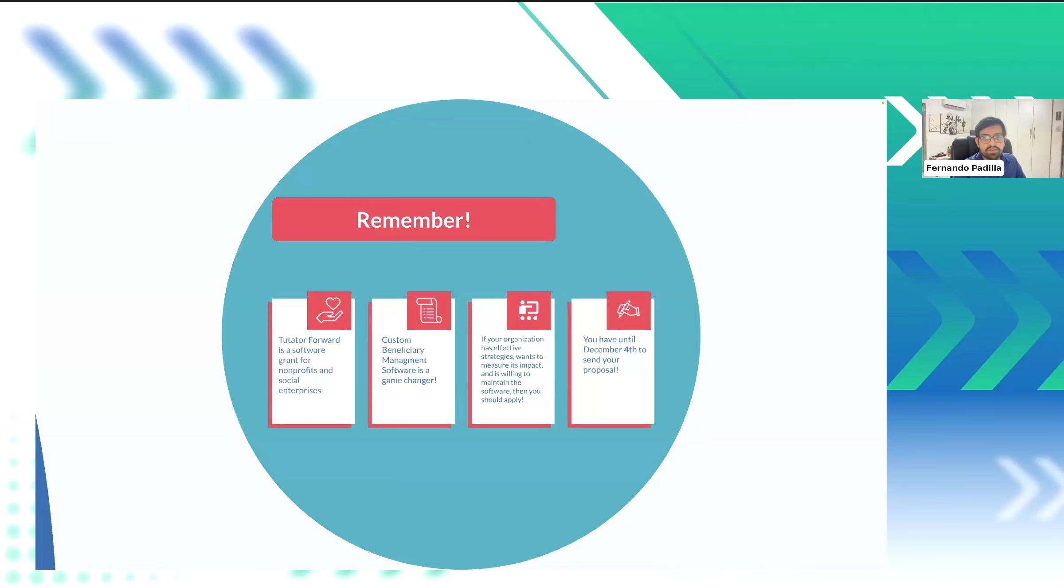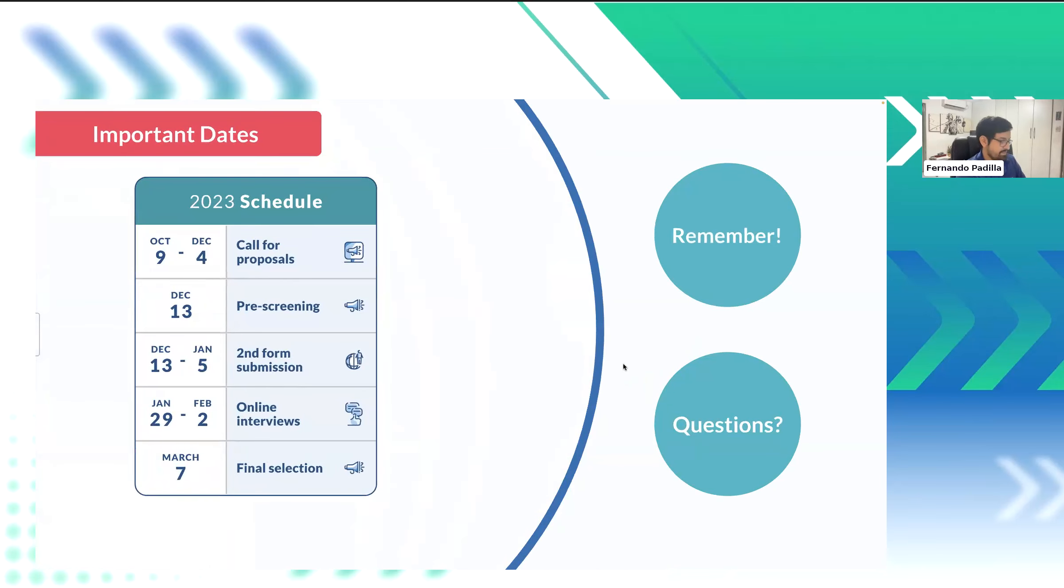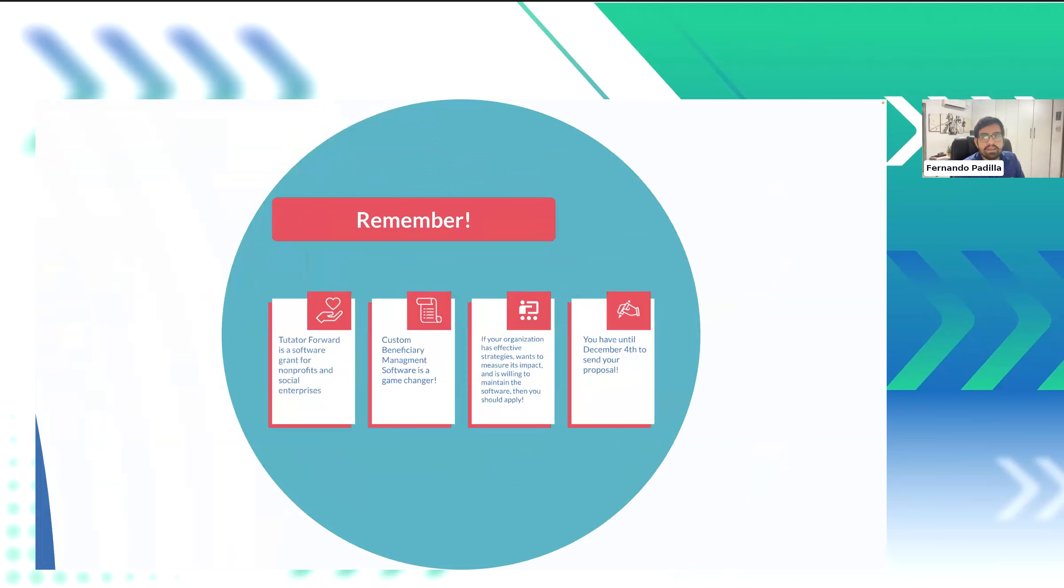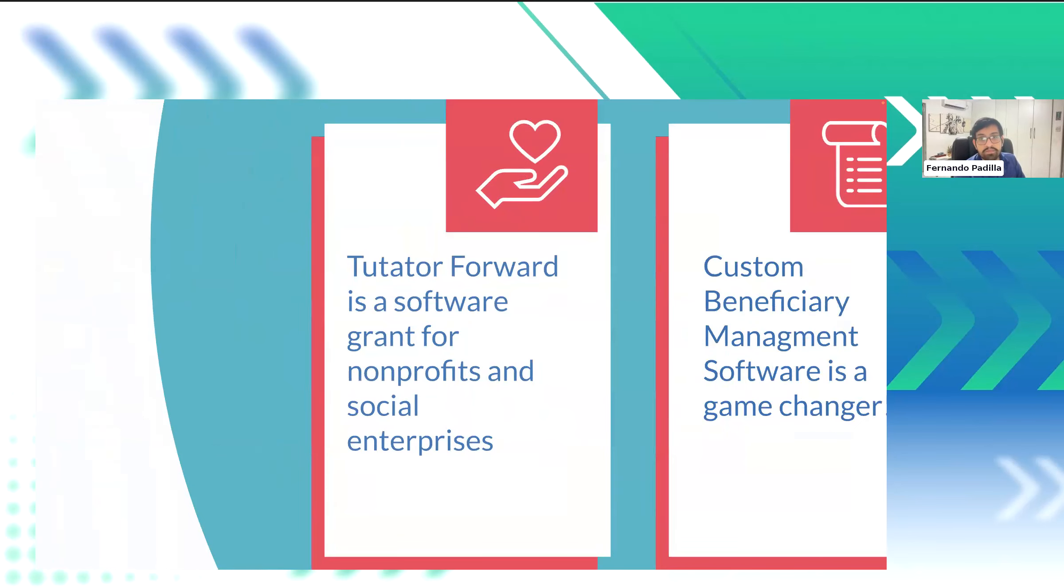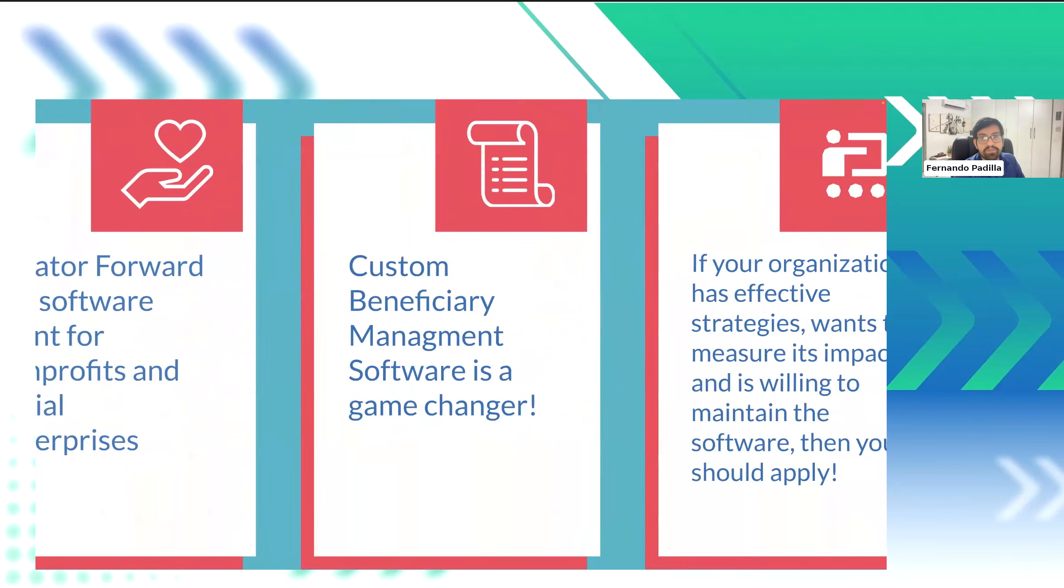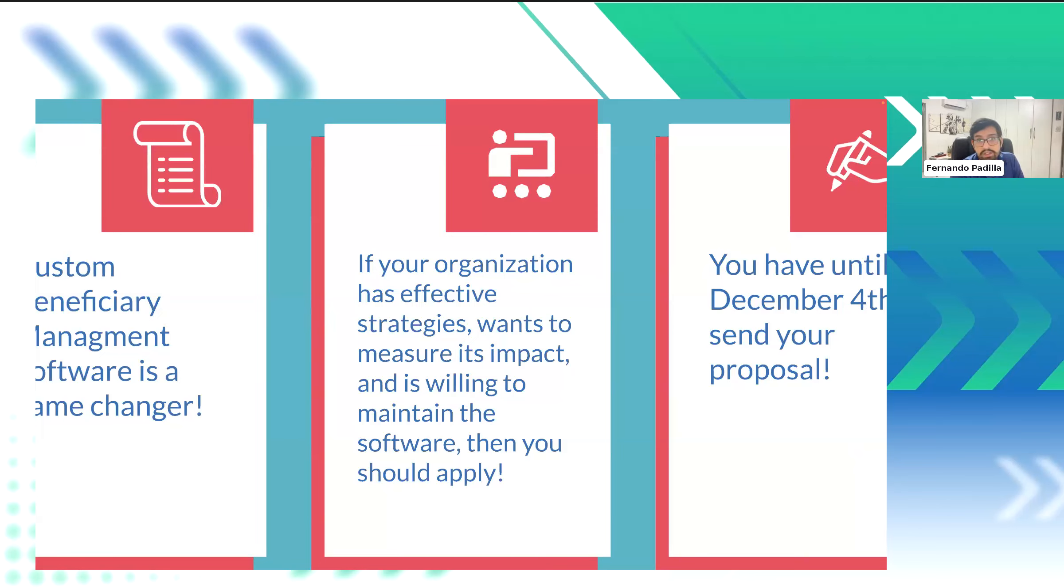Okay. Now, moving forward towards the end, we will do a little bit of a briefing. Sorry. Okay. So, a little bit of a resume. What things do we need to remember about this meeting and this webinar? The data forward is for nonprofits and social enterprises that want a custom software. If your organization has effective strategies to measure its impact and is willing to maintain software, then you should apply to the data forward. But remember that our funds are limited. So, if you aren't selected as a grantee, please feel free to connect with us. If you secure funding from other sources, we are ready to team up to embark with you to digitally transform your organization. Last but not least, you have until December 4th to send your proposal.